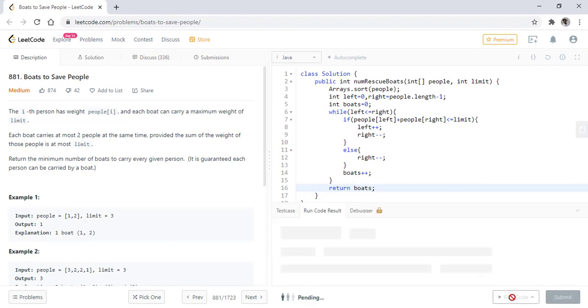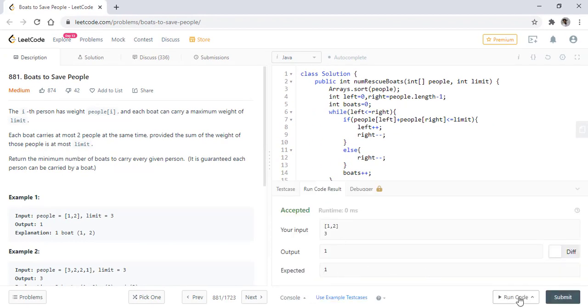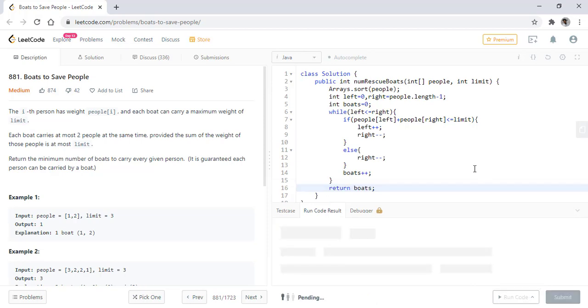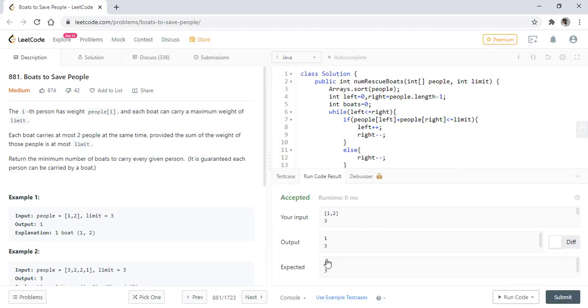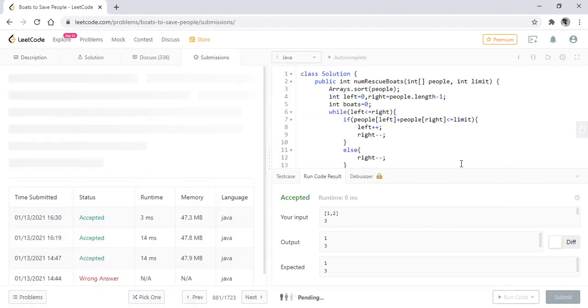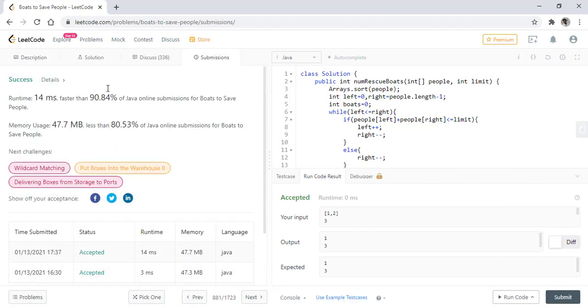When we run this code, it gives us the right result. Let's test this for all the inputs. They are all correct values. Let's submit this. It got submitted successfully.